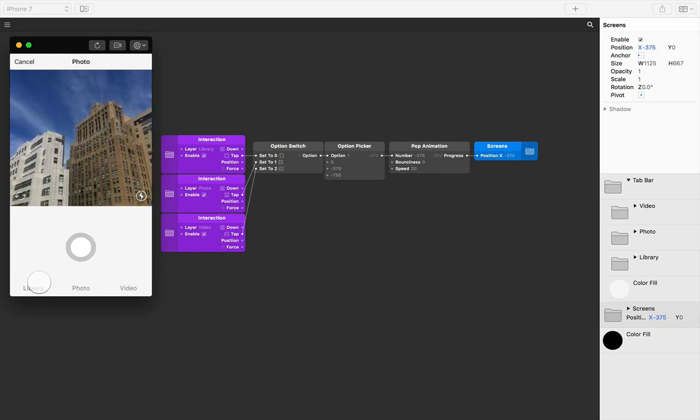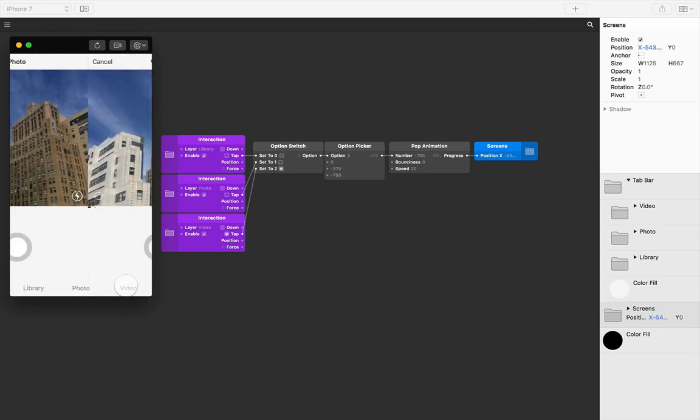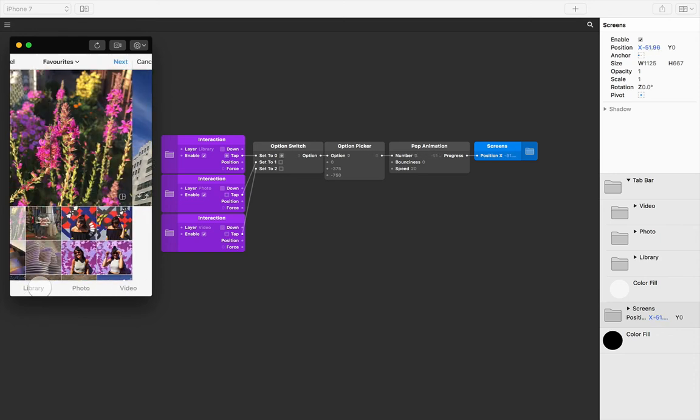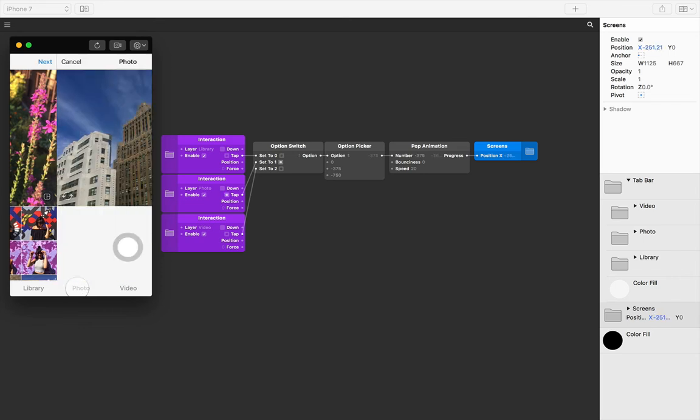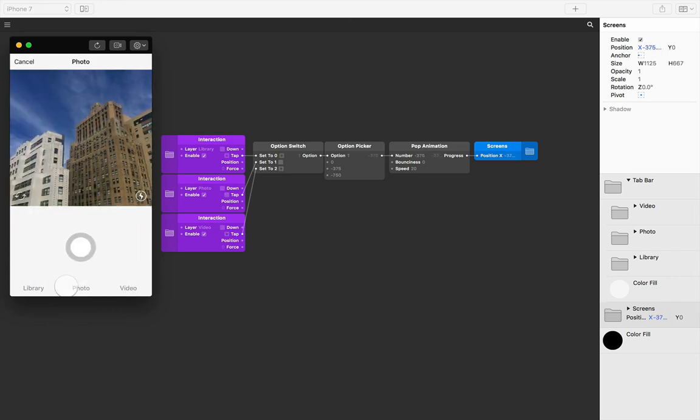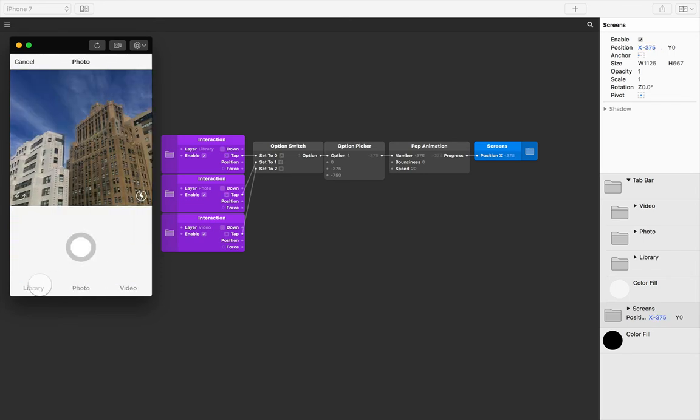Perfect! What's happening is we're transitioning between screens like we were before using the option switch and option picker, we're just easing those transitions so there's a little animation between them now.